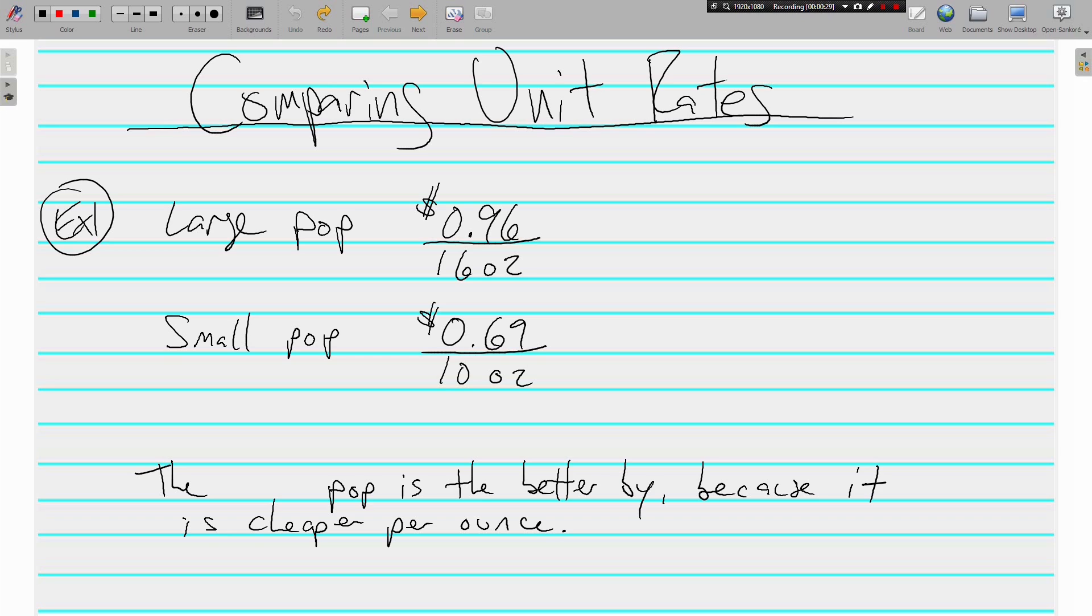Alright, so here's an example of two different sizes of pop. We've got a large pop that costs 96 cents for 16 ounces, and we have a small pop that is 69 cents for 10 ounces. And what we want to do here is figure out which one is the better buy.